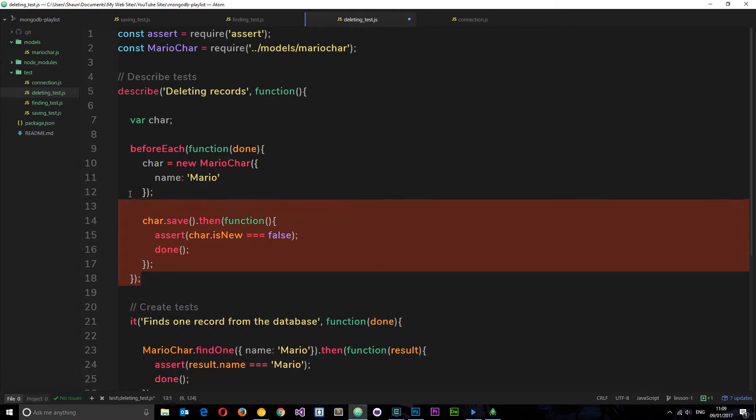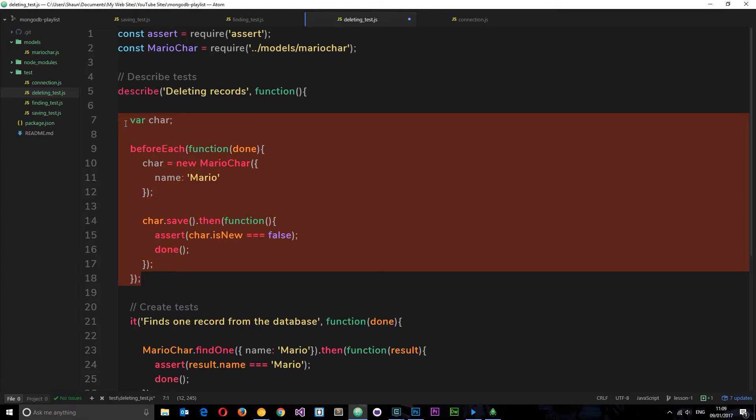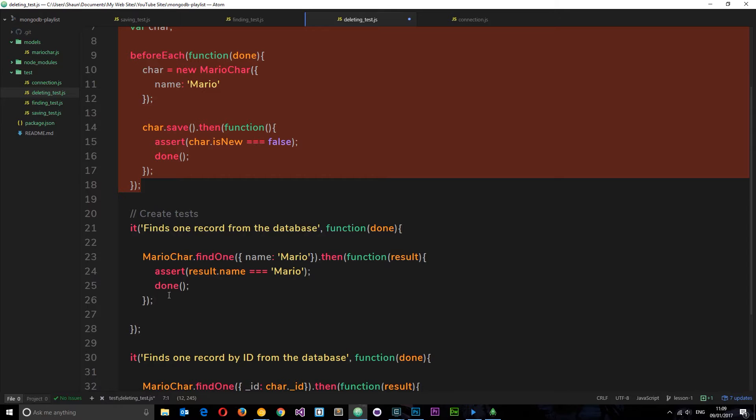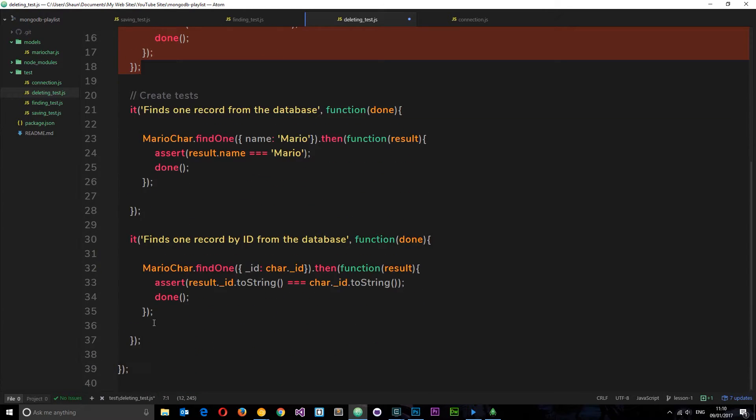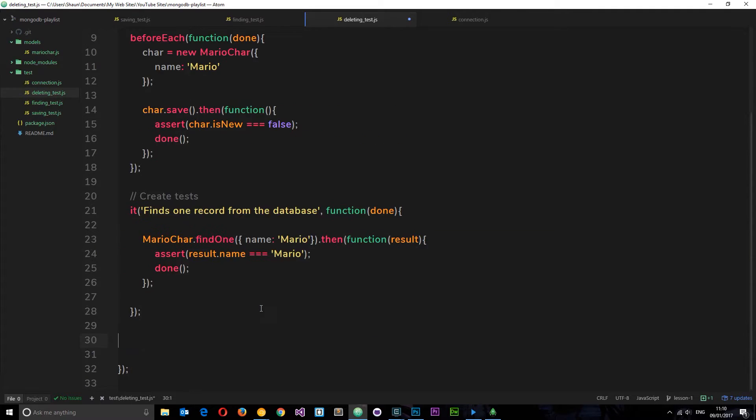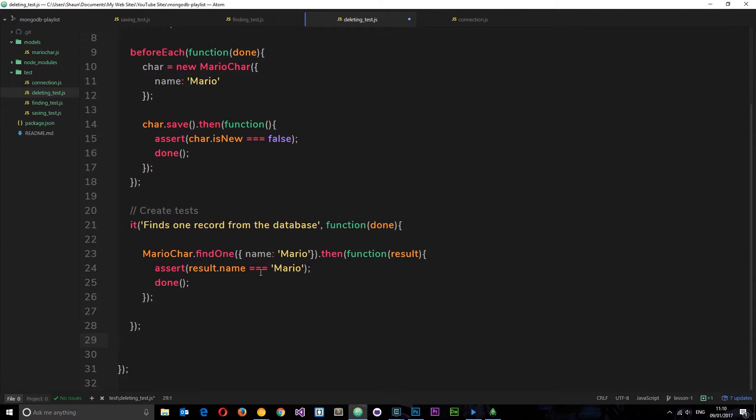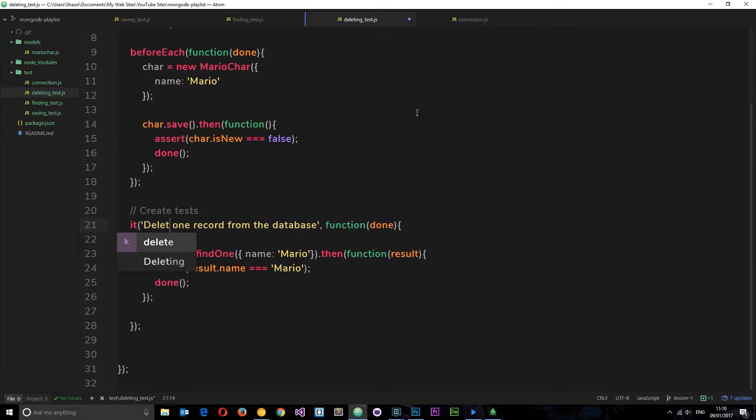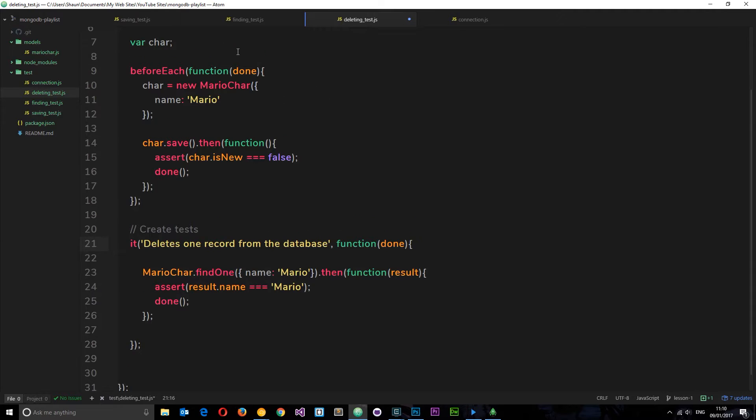We are going to keep this in, we're going to create a new record in the database before each one of these tests. First thing I'm going to do is delete the bottom test right there, this it block. We're only going to do one test for now and we're going to change this right here to 'delete one record from the database'. All right, so we've got our character in the database ready to be deleted.